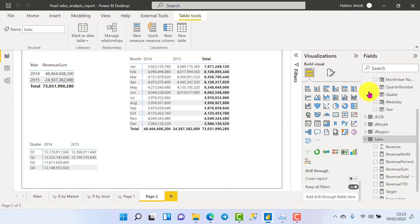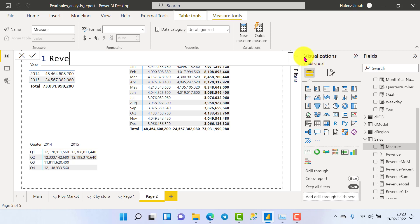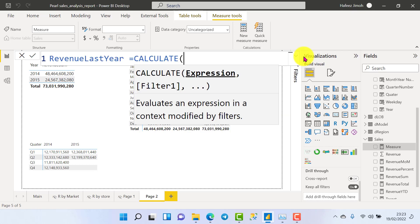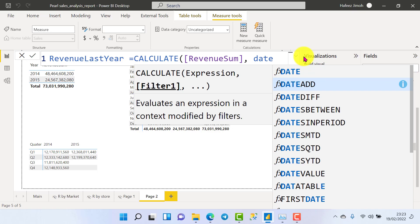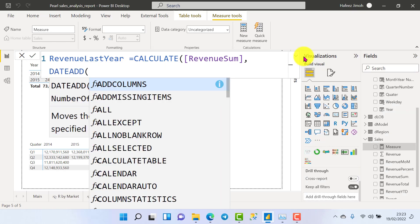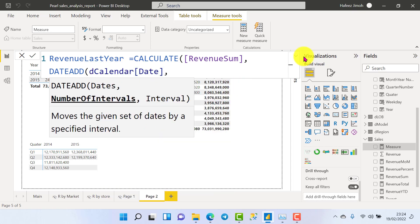We are going to create a new measure. We come to our formula bar and write 'Revenue Last Year'. It's going to use CALCULATE with our revenue sum, and we are going to use DATEADD. With DATEADD you don't need to know how to use PREVIOUSYEAR, PREVIOUSMONTH, or PREVIOUSQUARTER — just use DATEADD. We put the calendar dates inside and specify the number of intervals.